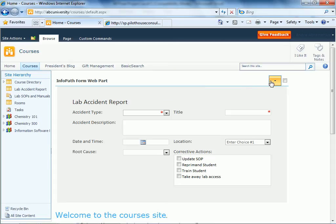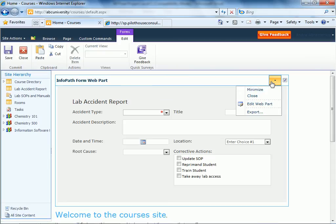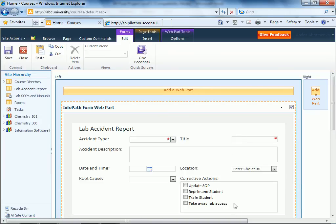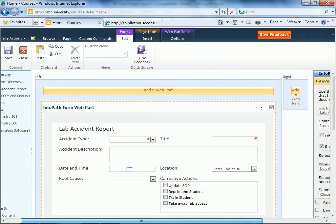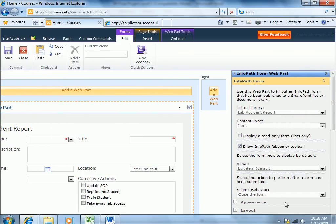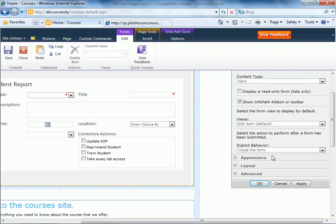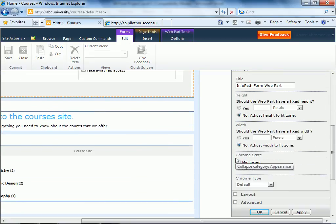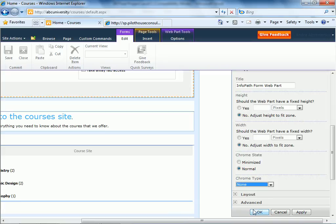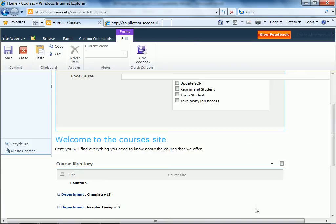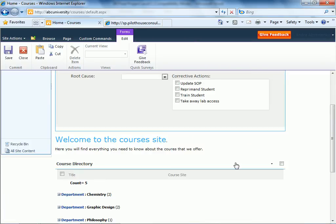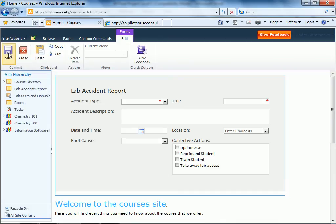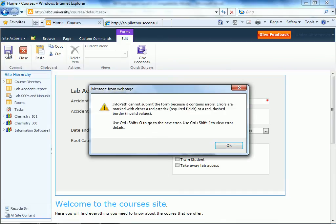And again that's very easy to do by going to edit web part, going into appearance, and for the Chrome type we're going to show none. And now let's just click save.